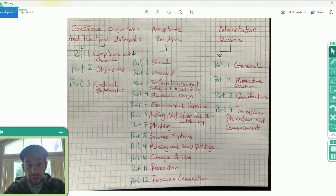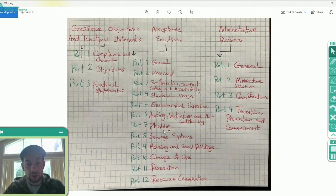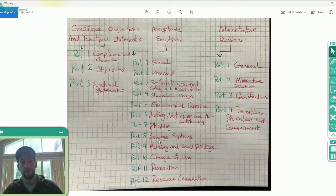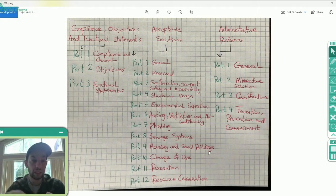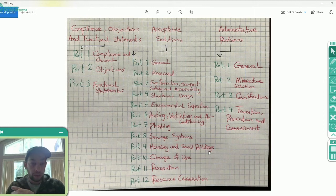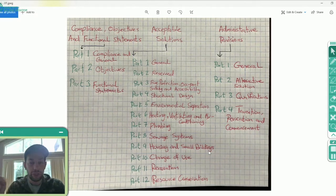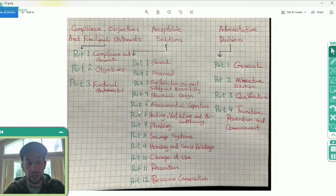Part Five is about environmental separation. Part Six is heating, ventilation, and air conditioning. Part Seven is plumbing. Part Eight is sewage systems. Part Nine is housing and small buildings — we're going to talk about those buildings that fall under this category, because you'll need to know the building size and height that would qualify it as a small building, since there are different classifications: small buildings, large buildings, complex buildings, and so on.